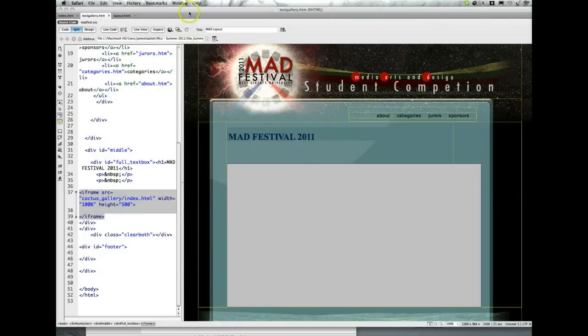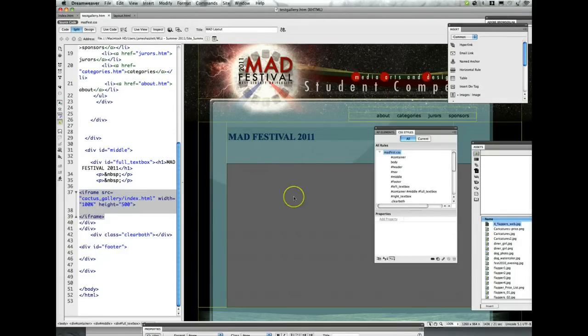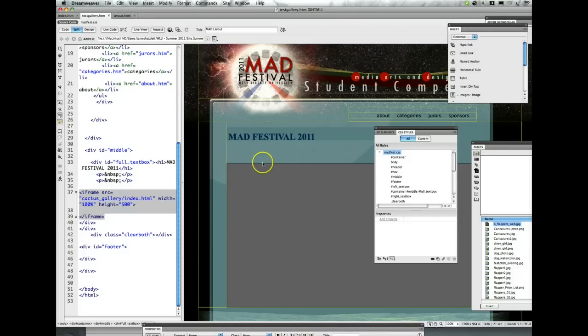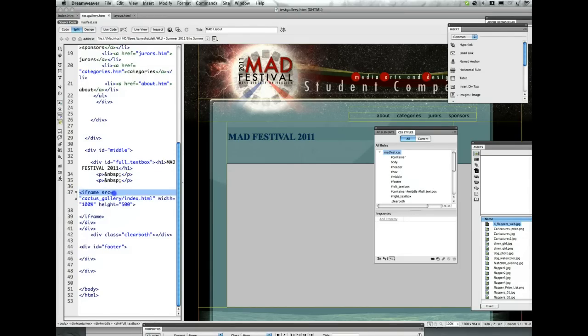Going into Dreamweaver, to make this gallery appear in Dreamweaver what we want to do is use an iframe. An iframe is a little piece of code. If you look over here, basically it is as simple as iframe source equals...